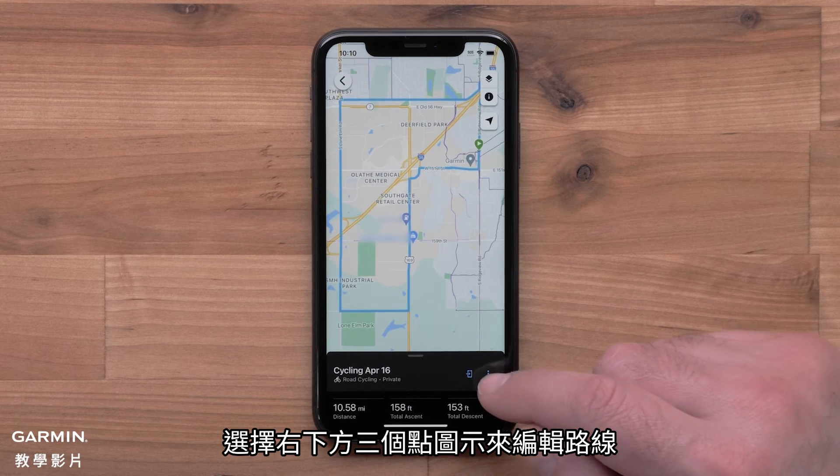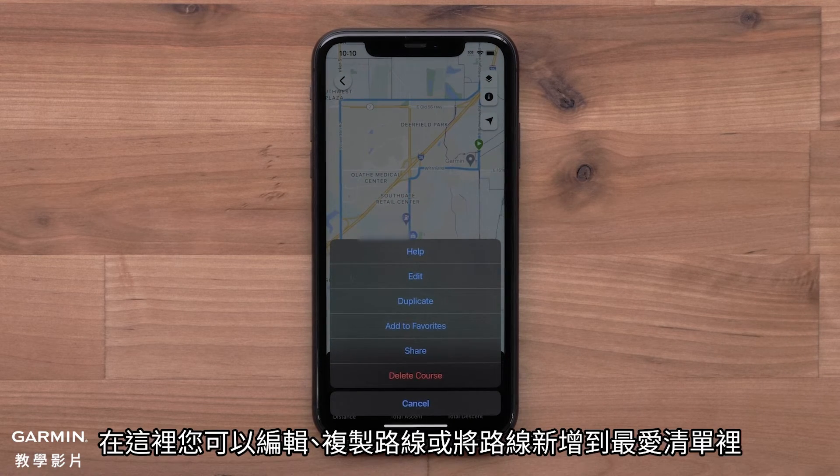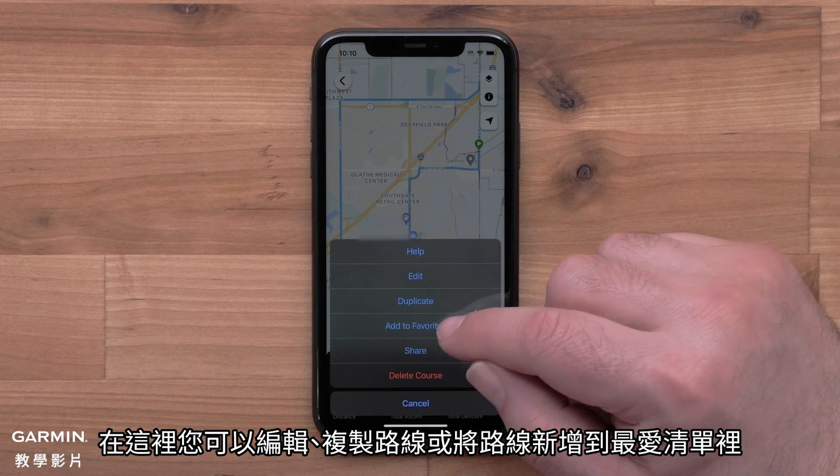To make edits to your course, select the three dots in the lower right. Here you can edit your course, duplicate your course, or add it to Favorites.